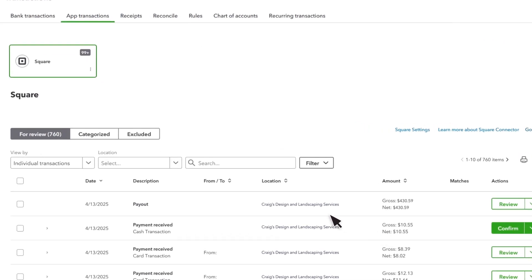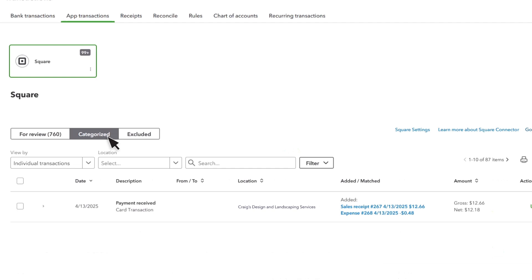You find Confirm transactions in the Categorize tab. They stay here unless you undo them, which moves them back to the For Review tab.